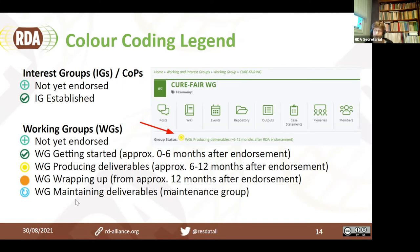After about six to 12 months, we expect working groups to produce their main deliverables. From about 12 months, they would be finalizing those deliverables and working with adopters to finalize things and support them. After delivering final outputs, some working groups turn into maintenance groups, meaning they have produced at least one output they're maintaining and are willing to provide ongoing support to adopters. You'll see the same color coding in our plenary programs to inform people about where groups are at.